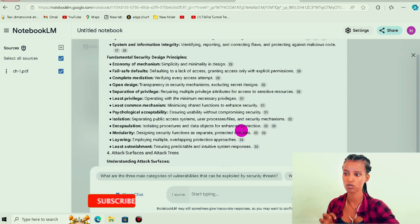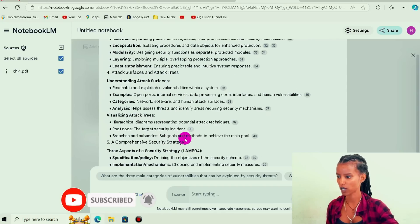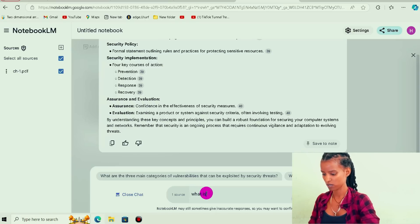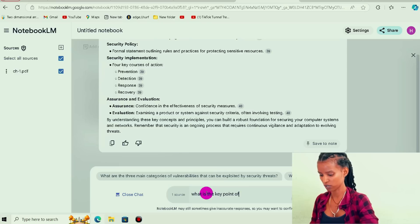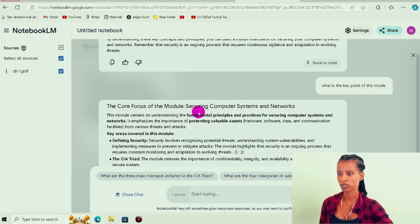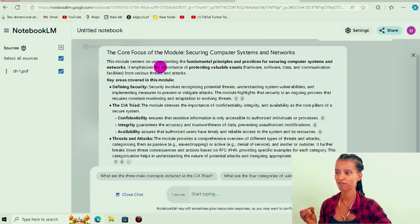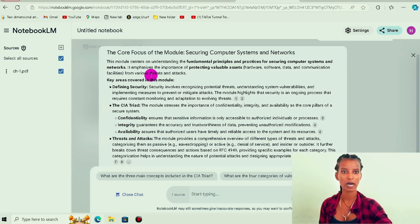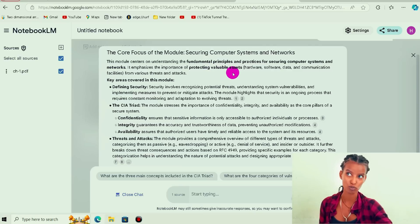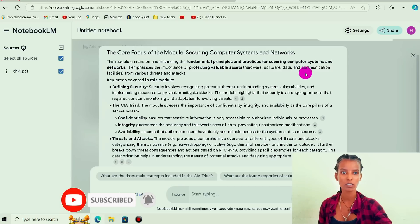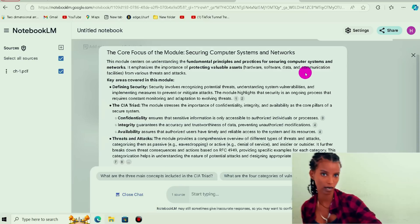In general, the basic concepts are the key point of this module. That is the key point, and the core focus of this module is securing the computer system and network. This module centers on understanding the fundamental principles and practices for securing computer systems and networks.